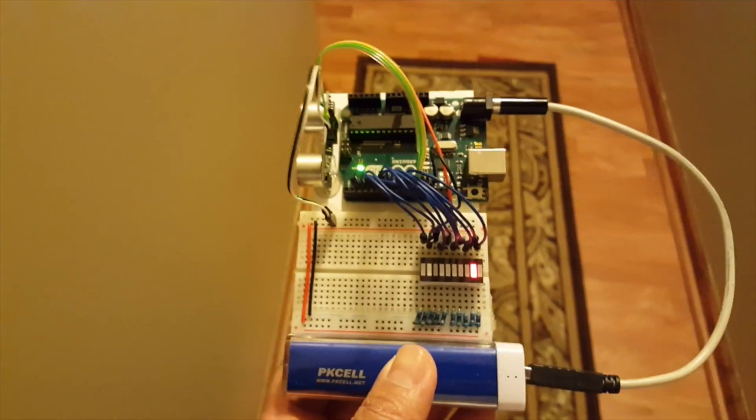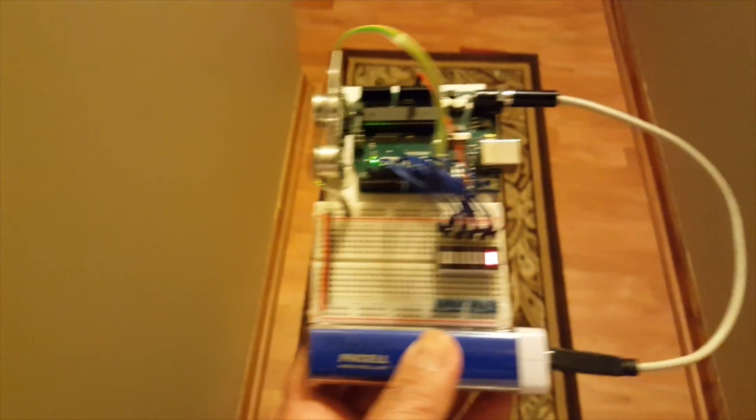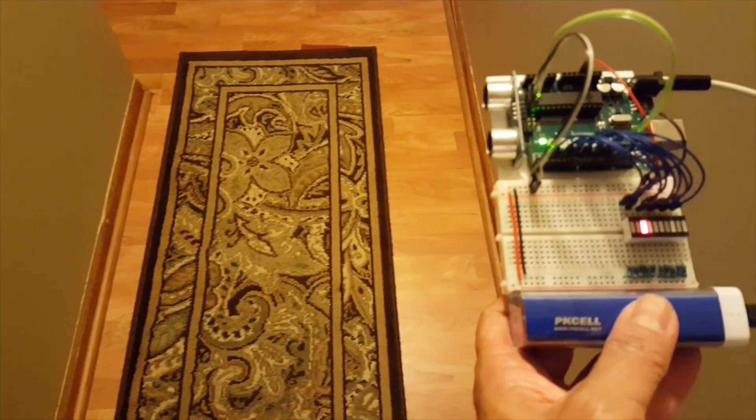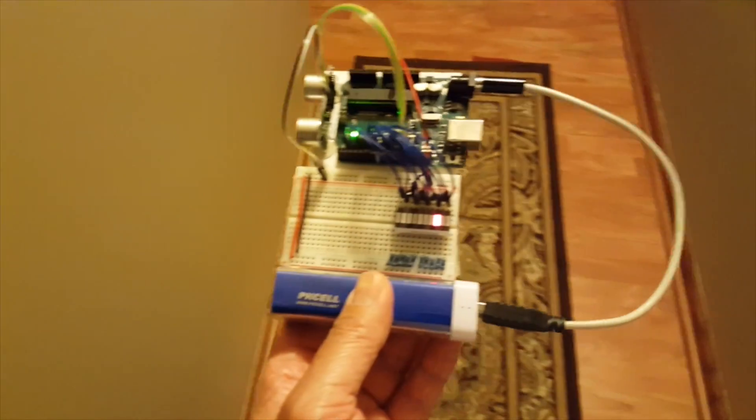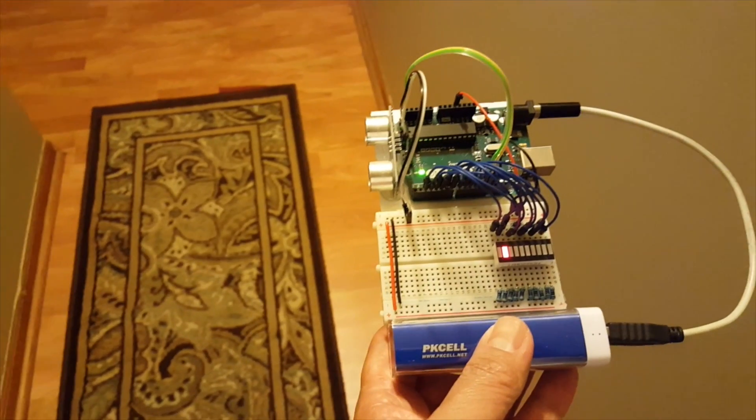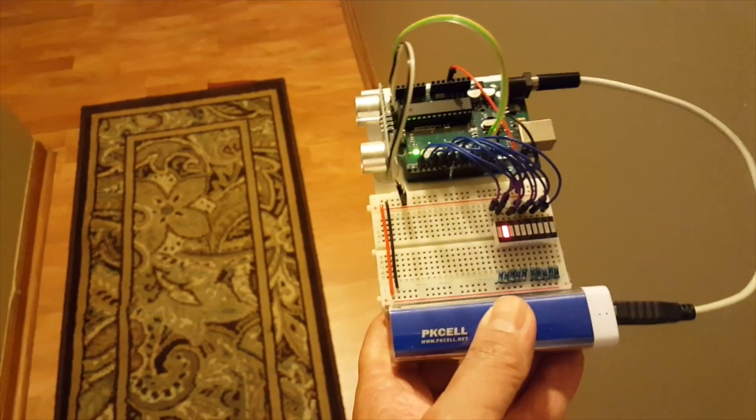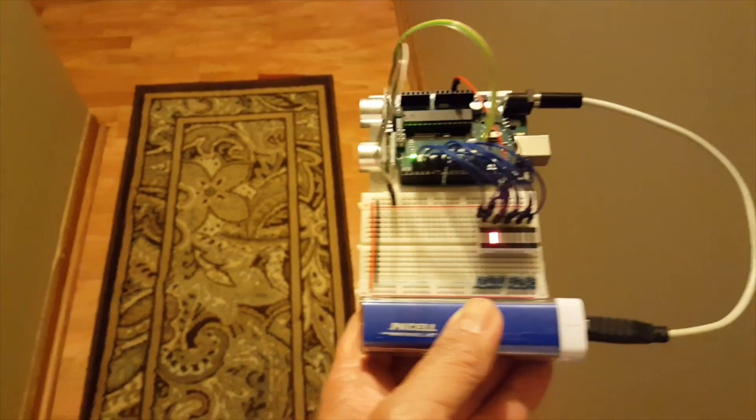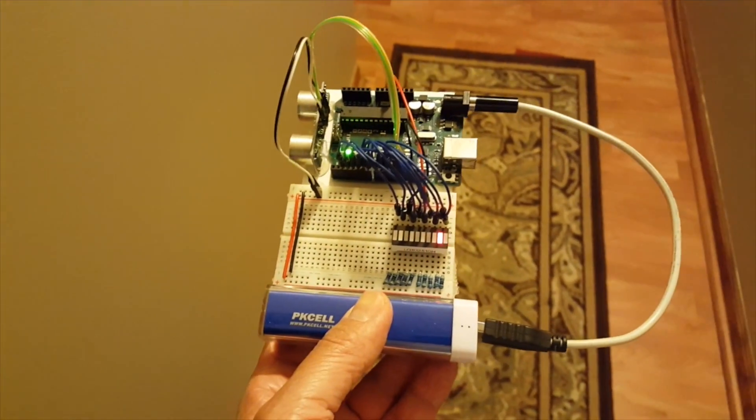So as I get closer to the wall the LED moves that way. So I move away from the wall, move this way. And of course in the garage instead of the device and the LED itself moving, it'll be the car that's moving closer and further.